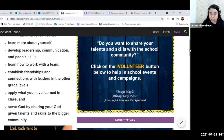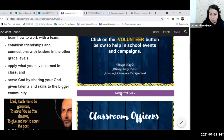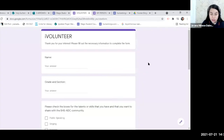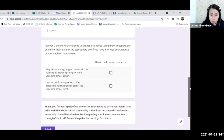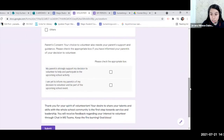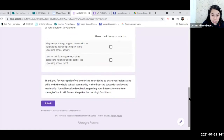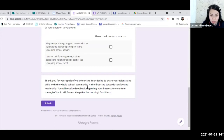The about page serves as a promotional page asking: 'Do you want to share your talents and skills with the school community? Click the iVolunteer button to help in school events and campaigns.' Clicking the button directs students to the iVolunteer Google form, where they self-reflect on their skills — public speaking, singing, dancing, writing — and also need to obtain parental consent. The form closes with: 'Thank you for your spirit of volunteerism. Feedback will be given through MS Chat.'